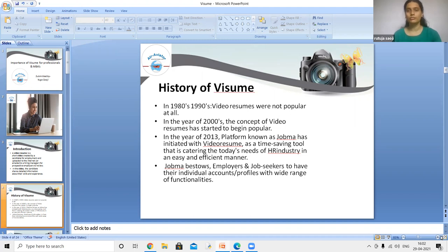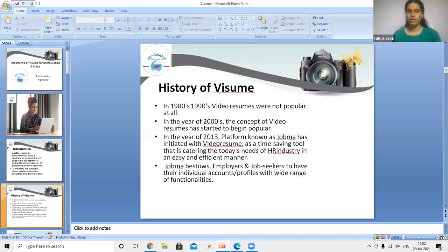In the 1980s and 1990s, video resumes were not very popular because internet use was limited. But in the year 2000, the concept of video resumes began to gain popularity. In 2013, a platform known as Jomba initiated the video resume format.